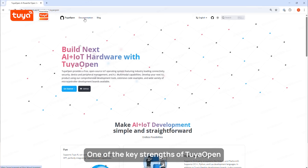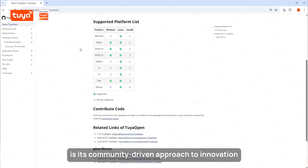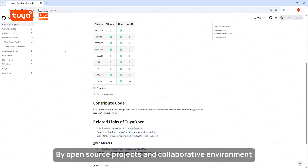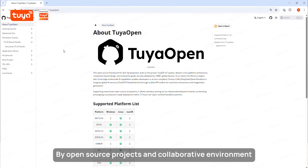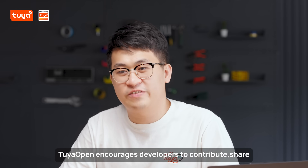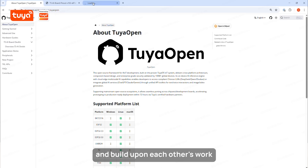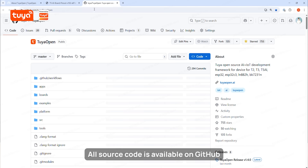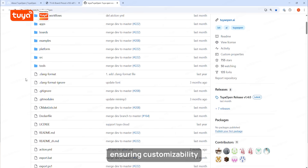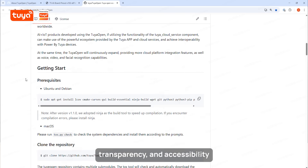One of the key strengths of TUYA Open is the community-driven approach of innovation through open source projects and a collaborative environment. TUYA Open encourages developers to build, share, and build upon each other's work. All source code is available on GitHub, ensuring customizability, transparency, and accessibility.